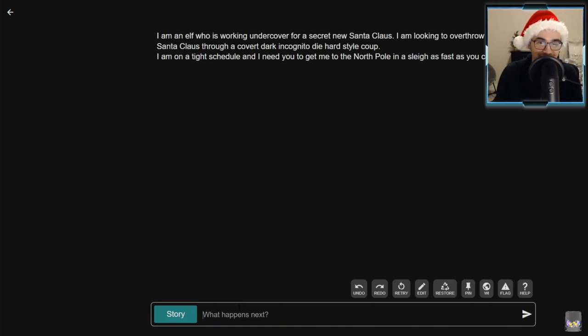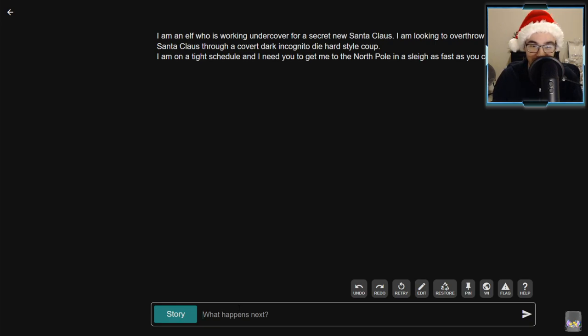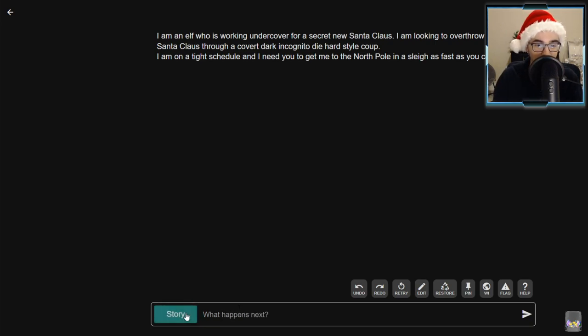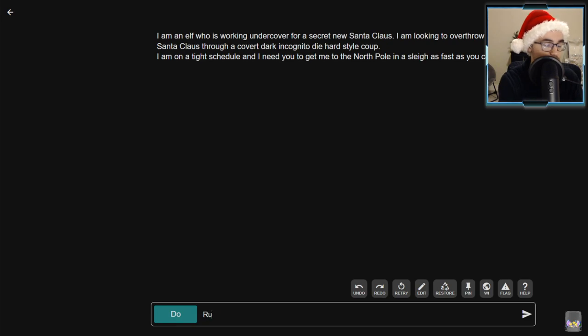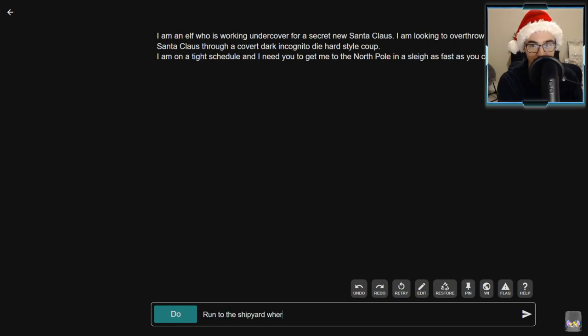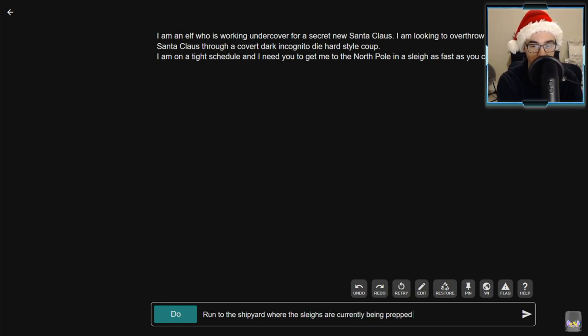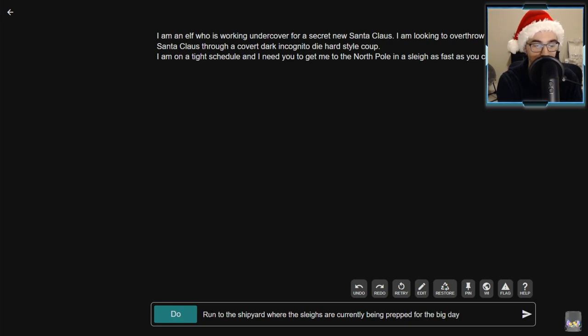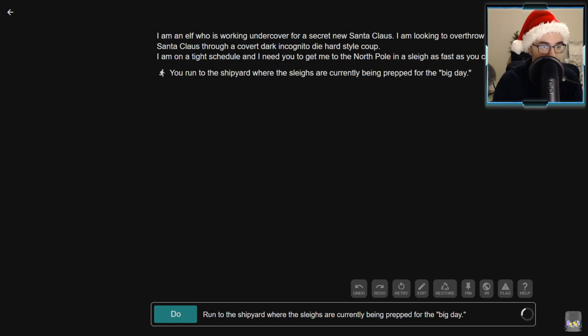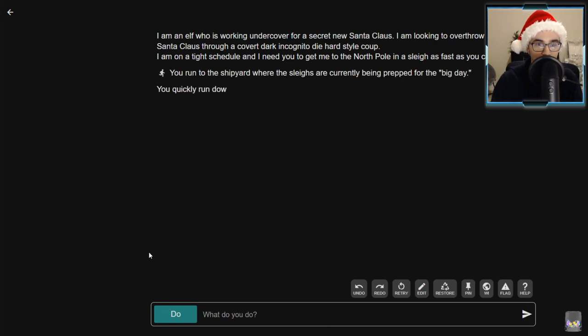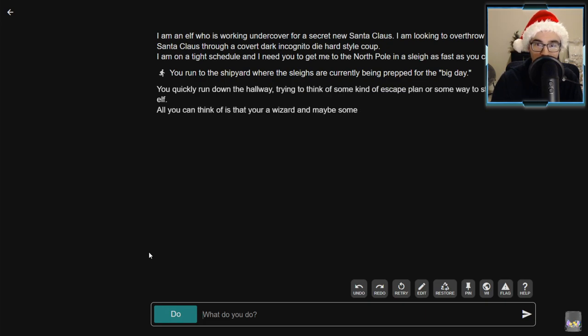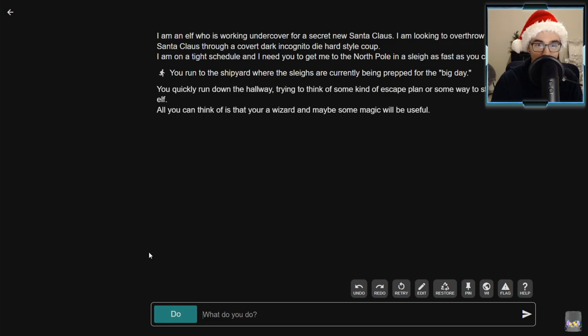I'm on a tight schedule and I need you to get me to the North Pole in a sleigh as fast as you can. Run to the shipyard where the sleighs are currently being prepped for the big day. This is gonna result in me shotgunning Santa in the face, I can tell already. You quickly run down the hallway trying to think of some kind of escape plan or some way to stop this mad elf.